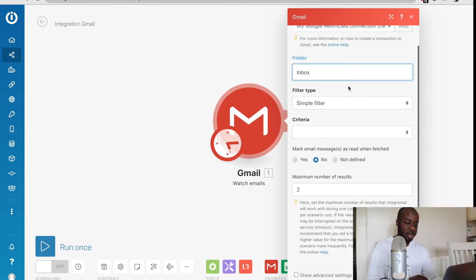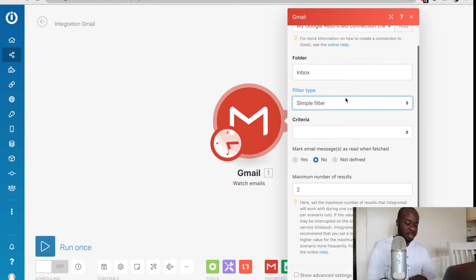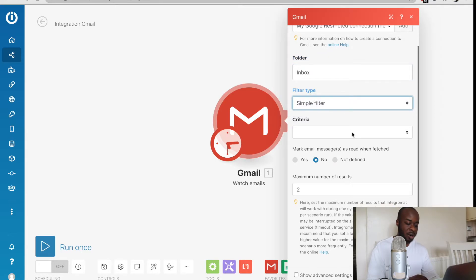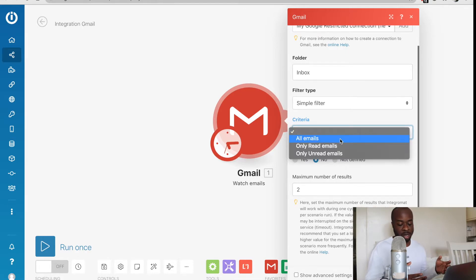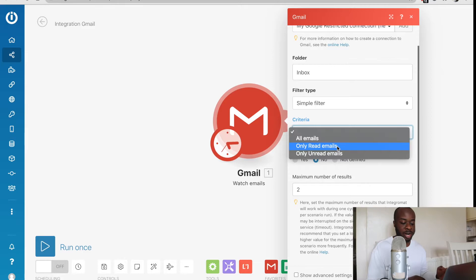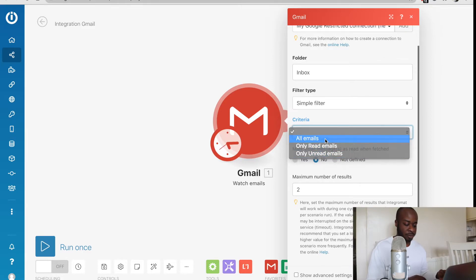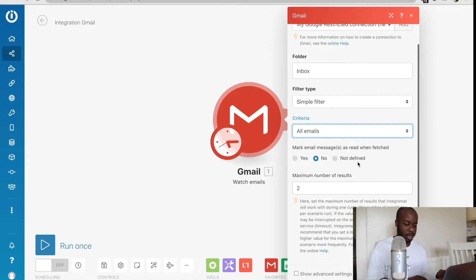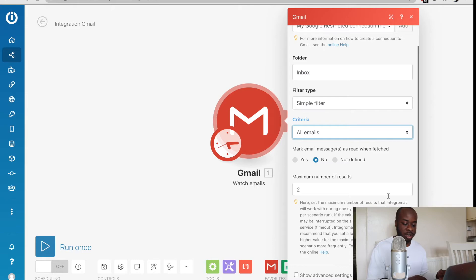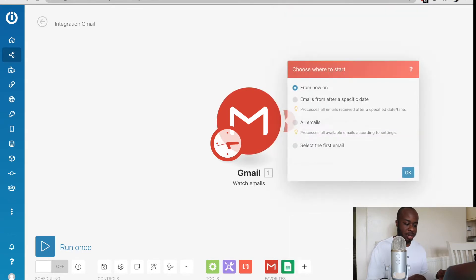We can do the filter type, but we'll keep that simple as well. For the criteria, we're just going to select all emails, but we do have the options for only read and unread emails as well. We'll ignore the rest for now and just hit okay at the bottom.